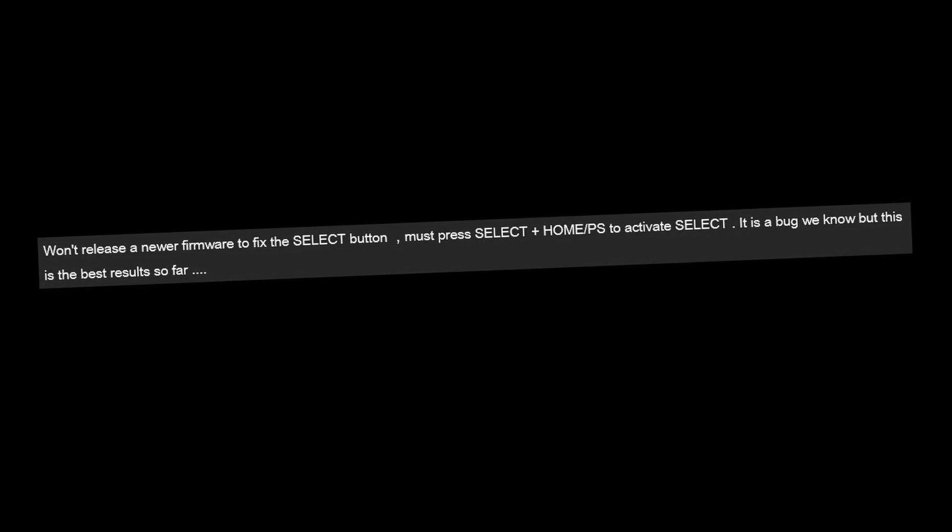While in turbo mode, the select button doesn't function properly. This is an issue that Mayflash is aware of and wants to fix, but it is proving difficult if not impossible.